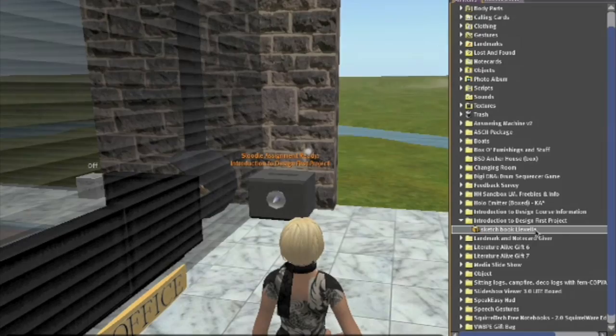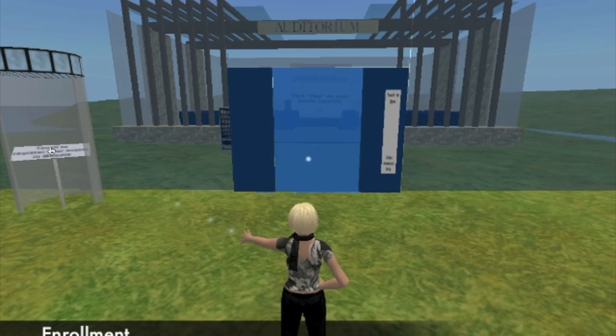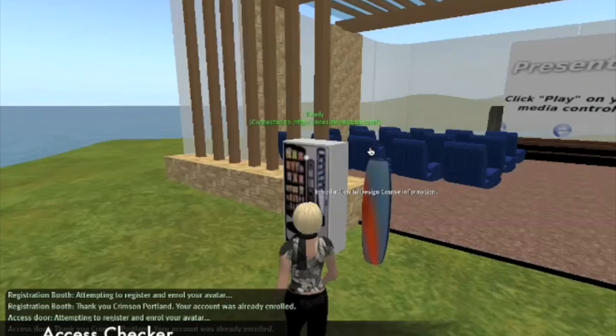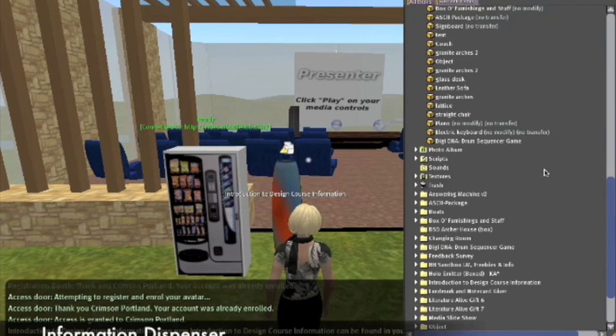The registration area provides a combined area for enrollment and the distribution of course material. Enrollment is achieved by touching the registration booth, which links the avatar to a student's real-life information. The access checker provides a level of security that ensures only registered students gain access to course resources. Upon entering the course area, students can pick up course material from the information dispenser. A touch will give students a folder containing the course description, project briefs, and any other relevant documentation.